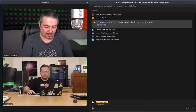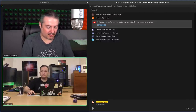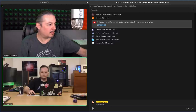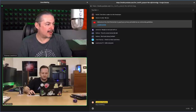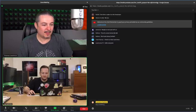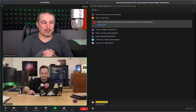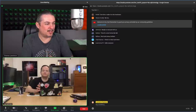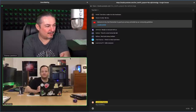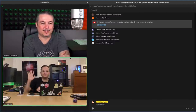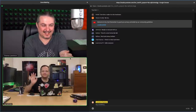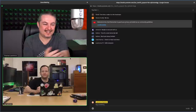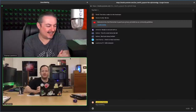Welcome to the Home Lab, Episode 3: Firewalls and Switches. This is Tom Lawrence and Jay LaCroix.